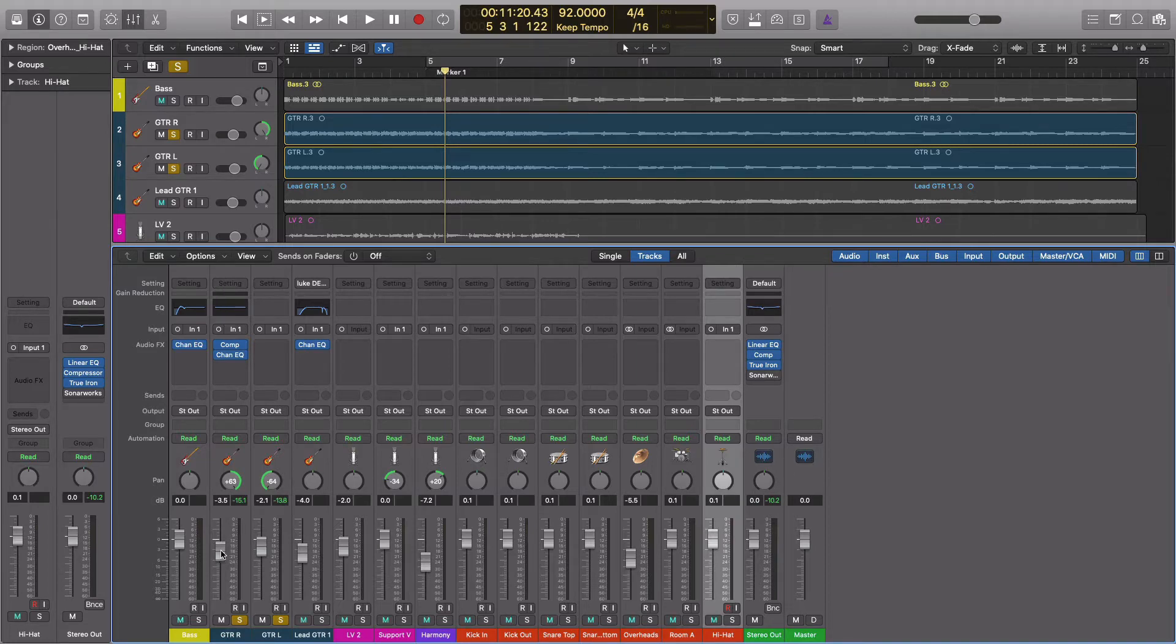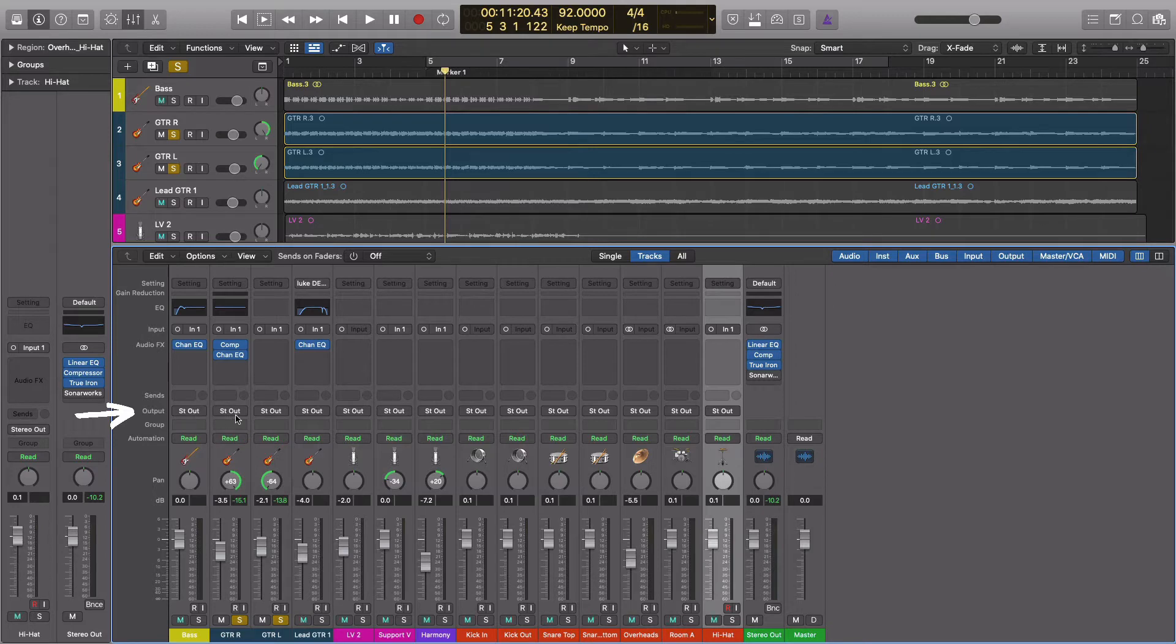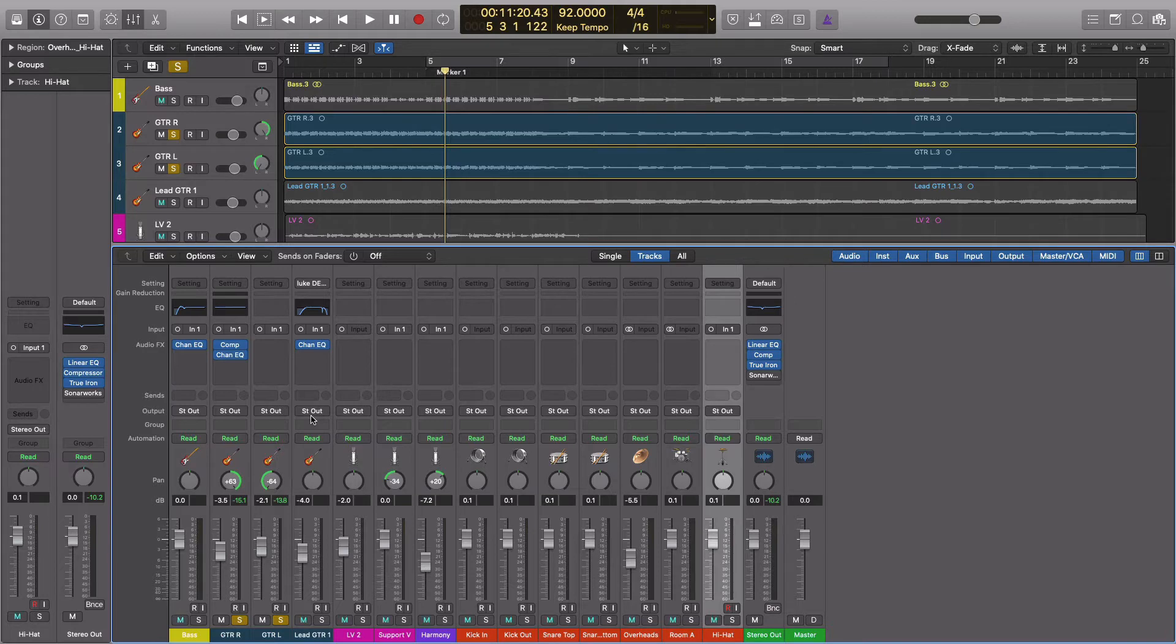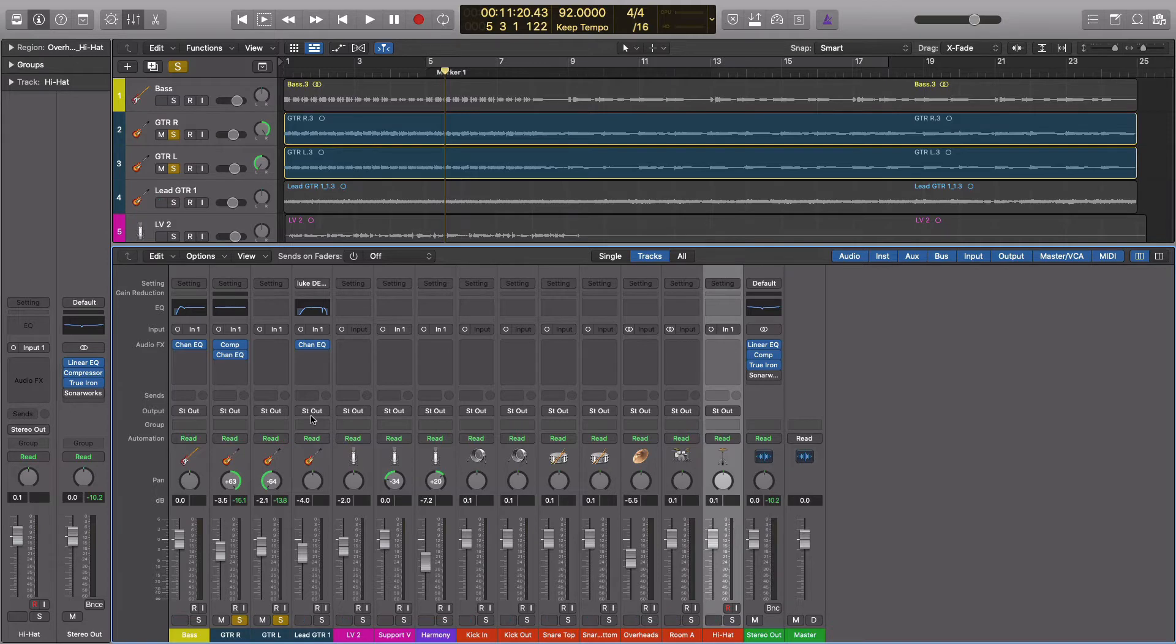From here, if it says on the output stereo out, that means it's going from the volume fader to this stereo output. Where this gets cool is that you don't have to send every track directly to the stereo output. We can take some detours along the way.